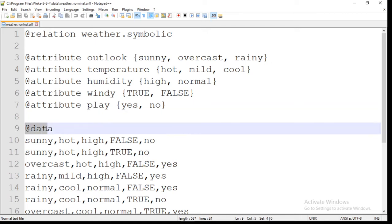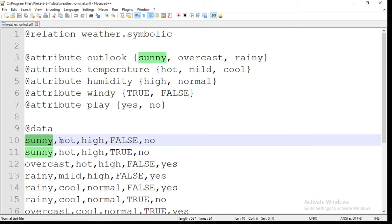The next section is @data. The @data section represents actual records in your dataset. In this file, there are 14 different records present. You can observe all these records are arranged according to the sequence of attributes. For the first record, the value of outlook is sunny, temperature is hot, humidity is high, windy is false, and the value of play is no. Similarly, all other records are also arranged according to the sequence of attributes.